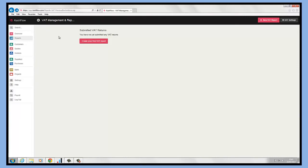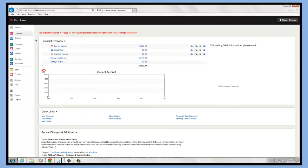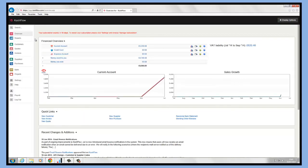Once I've gone and submitted that, it's going to go straight to HMRC and it stores all my previous returns in here, so I can go and drill into those and see the information that's made up all my prior returns. And that's how easy it is to set up and manage VAT within Cash Flow.